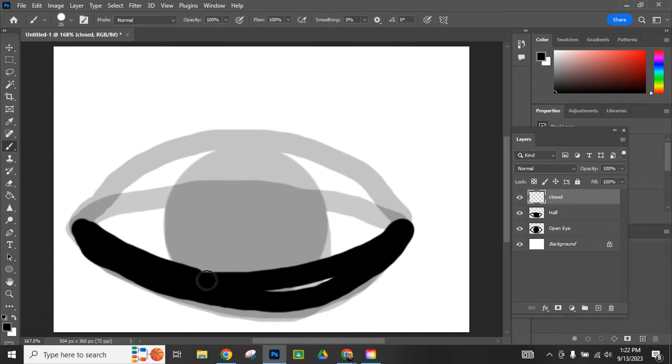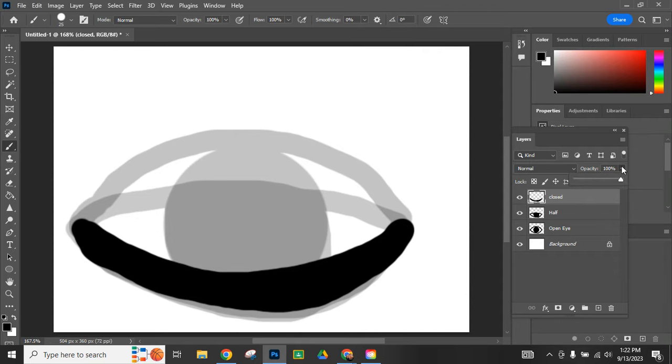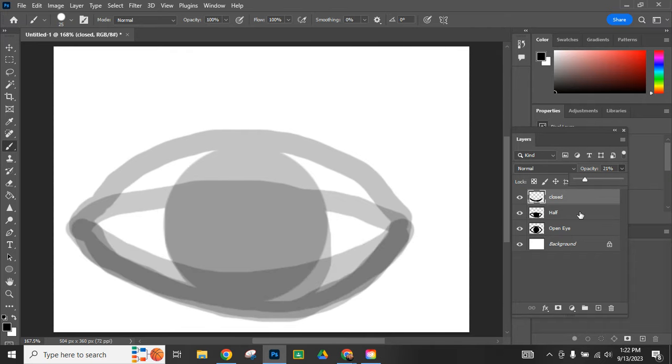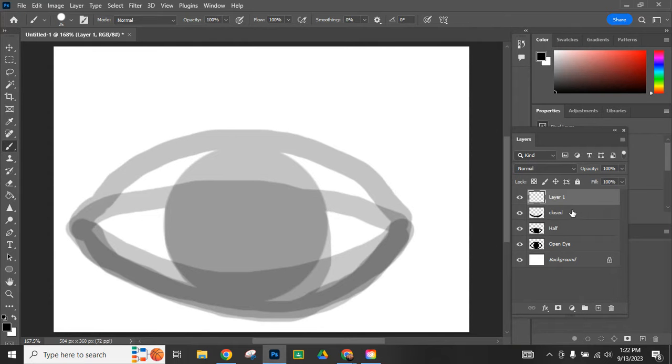I'm going to look something like this. I can lower the opacity on this layer to move on to my next one as well. I'm going to go in and add one that's three quarters of the way closed.